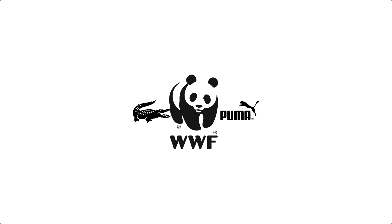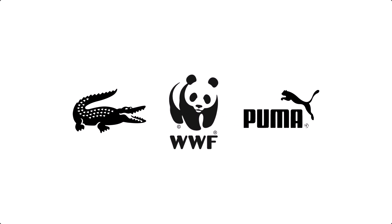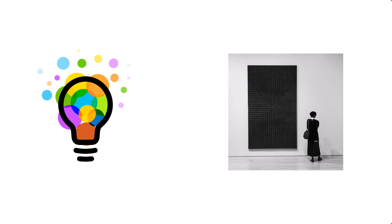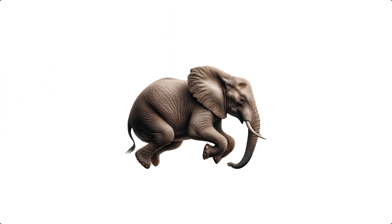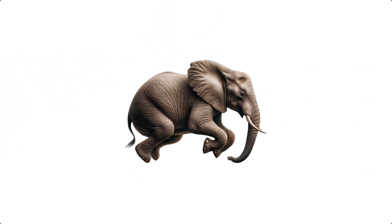Have you ever wondered how some of the most iconic logos capture the essence of an animal with just a few simple shapes? Symbolic animal logos are a blend of creativity and minimalism, transforming a complex creature into a memorable emblem.